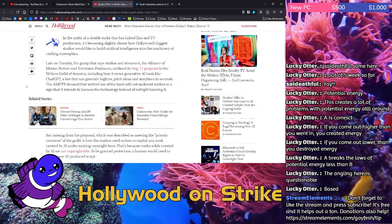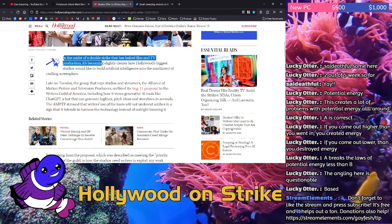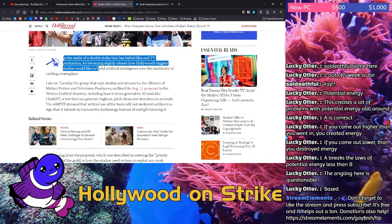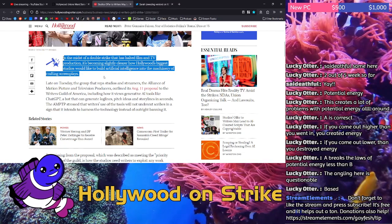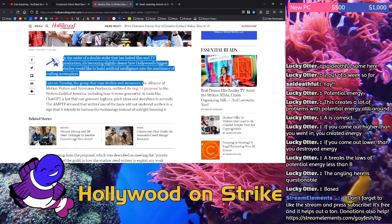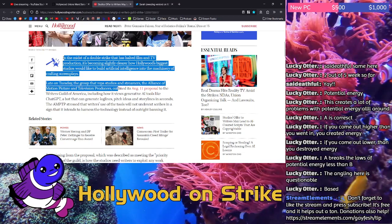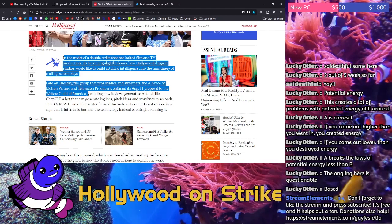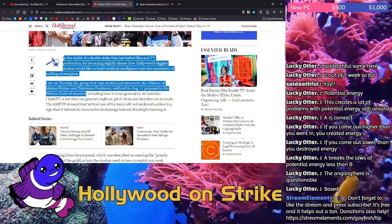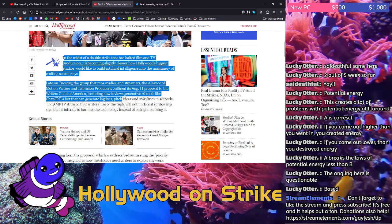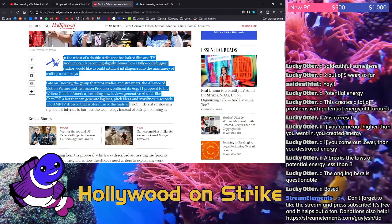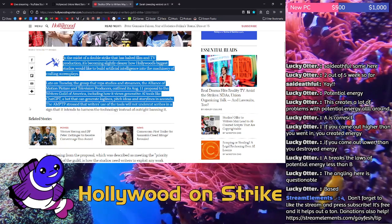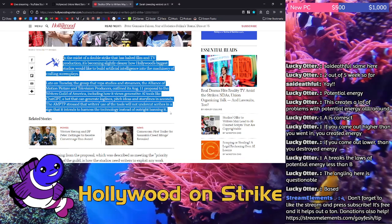So what's going to happen here? In the midst of a double strike that has halted film and TV production, it's becoming slightly clearer how Hollywood's biggest studios would like to build artificial intelligence into the machinery of crafting screenplays. Late on Tuesday, the group that reps studios and streamers, the Alliance of Motion Picture and Television Producers, outlined its August 11th proposal to the Writers Guild of America, including how it views generative AI tools like ChatGPT, a bot that can generate loglines, pitch ideas, and storylines in seconds.